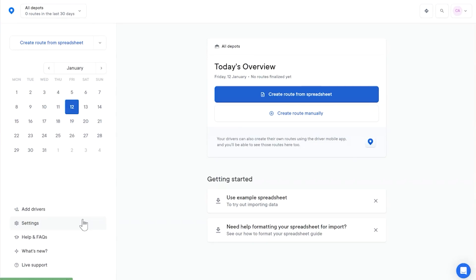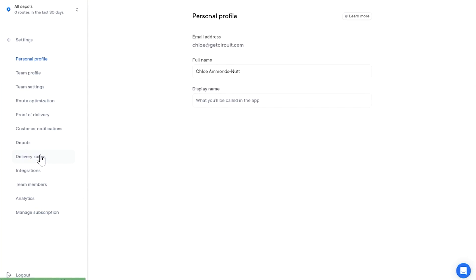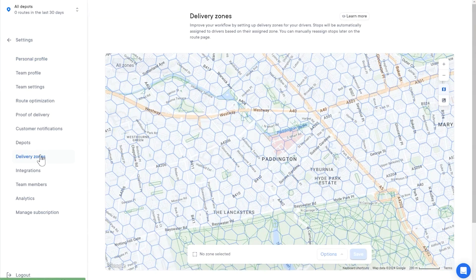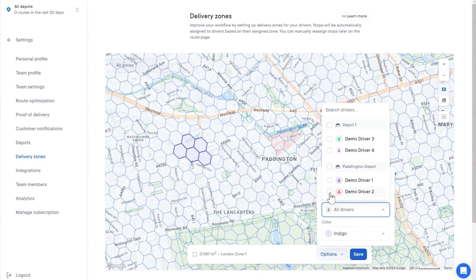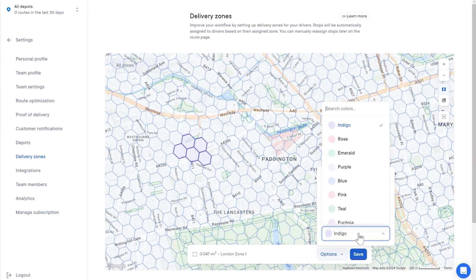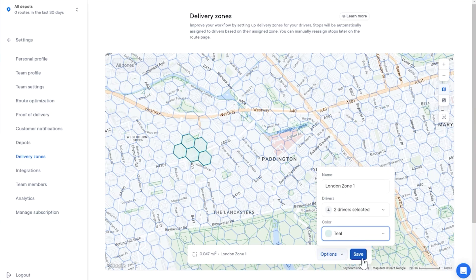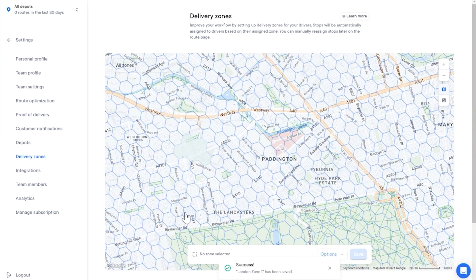It's now possible to create custom delivery zones. It's super easy to create and edit your delivery zones. Just go to Settings, click on Delivery Zones, and click on the areas of the map you want to add to a zone. Go to Options, give your zone a name, add a driver or multiple drivers to that zone, and select a color. Save your zone. You can go back and edit your zone at any point.